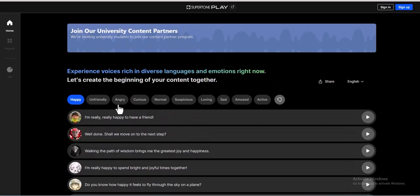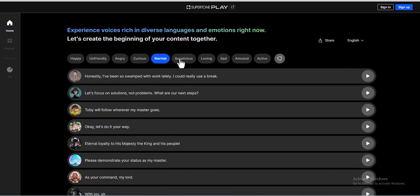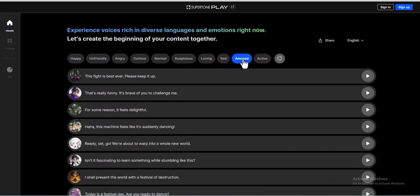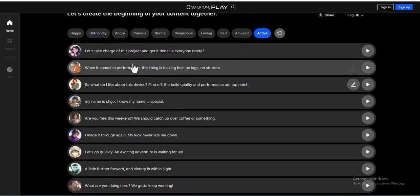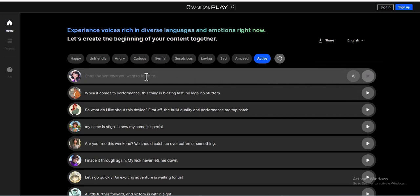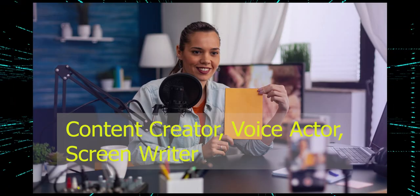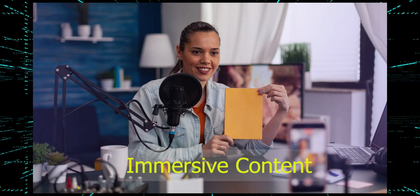Number 2: Supertone AI. Supertone is an AI audio technology company specializing in voice synthesis and separation. Its AI-powered voice technology is designed to revolutionize the creative process by generating hyper-realistic voices capable of both singing and acting. Supertone's technology empowers content creators, voice actors, and screenwriters, providing them with advanced tools to create more immersive content.